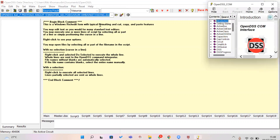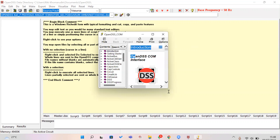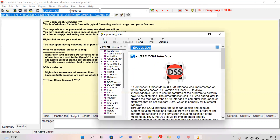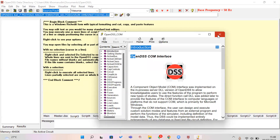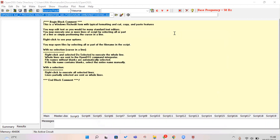In the Help menu you can also find the COM Interface, which explains the introduction to OpenDSS COM services — useful if you want to integrate OpenDSS with another programming language. I hope this introduction to OpenDSS helps you learn more about this software. Thank you.